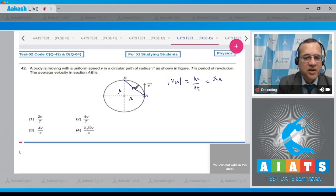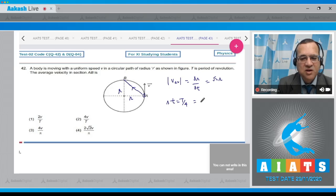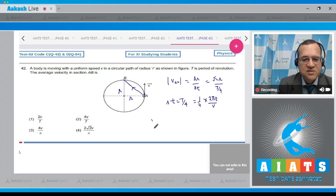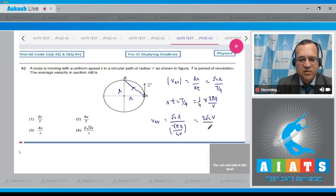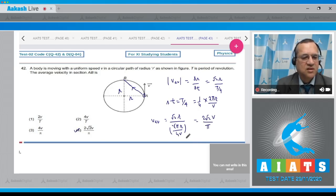The time from A to B is T/4. And T equals 2πR divided by V. Substituting, V average equals root 2·R divided by (2πR / 4V), which simplifies to 2 root 2 V divided by pi. So the correct option is the last answer.